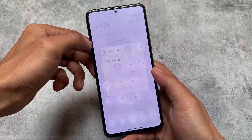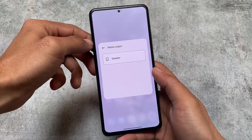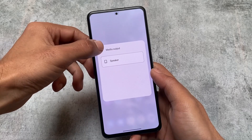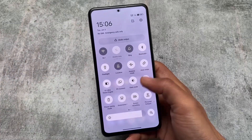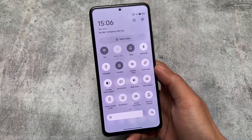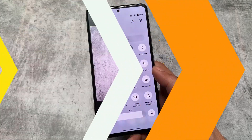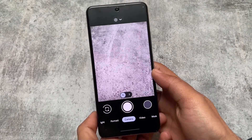We also have a media output option available in the quick settings panel, which looks good. On my OnePlus device with OxygenOS 12, this option is not present.